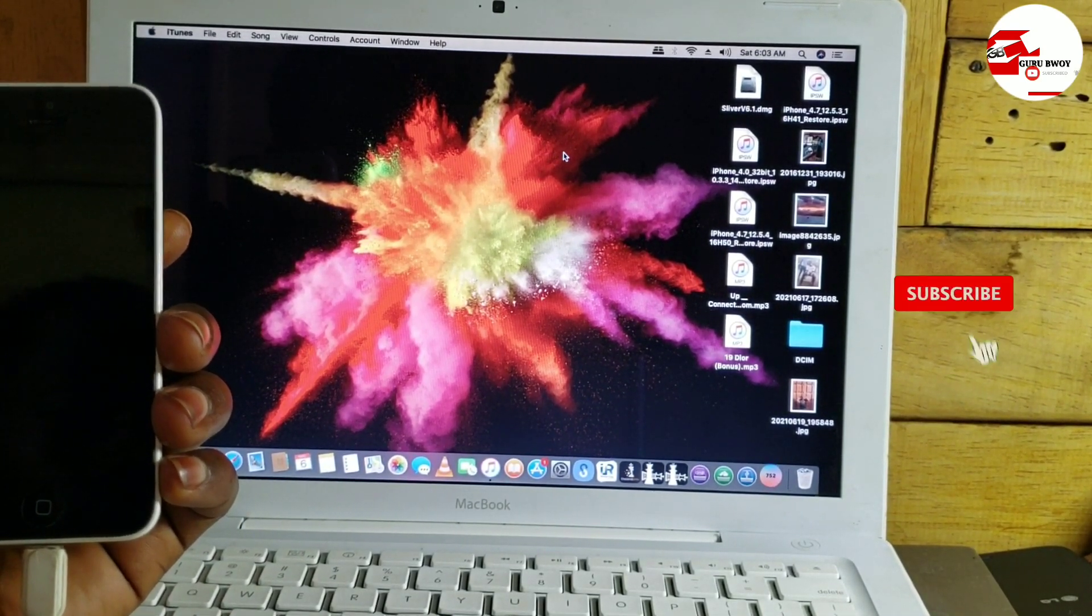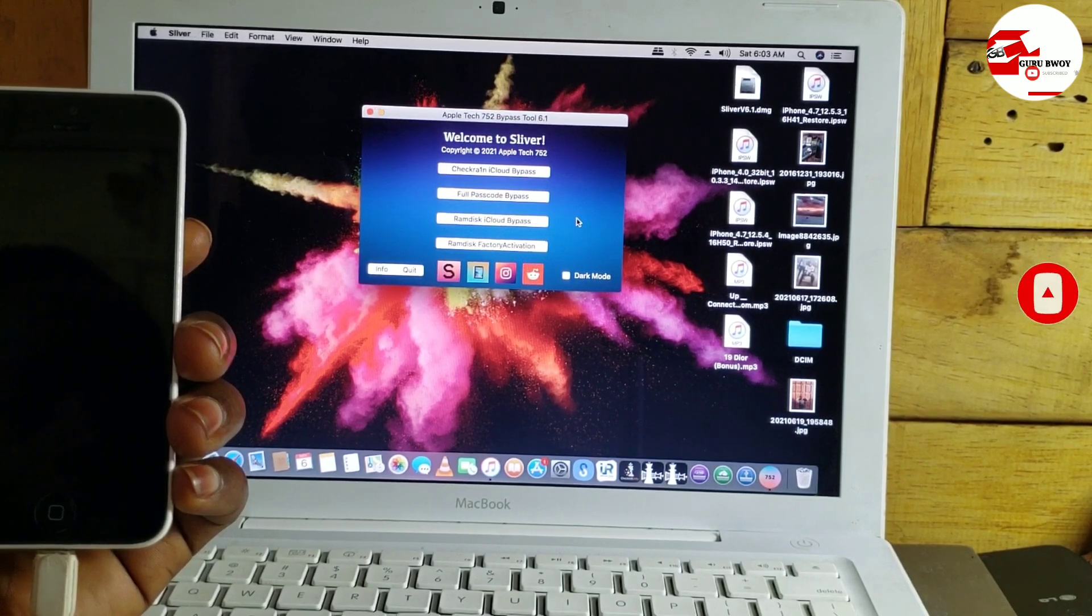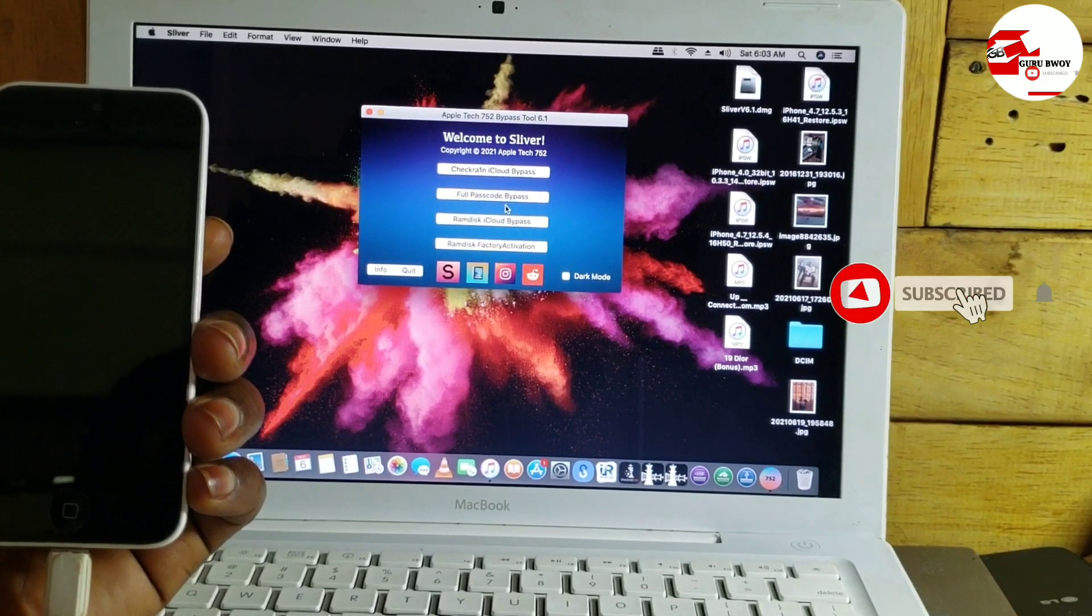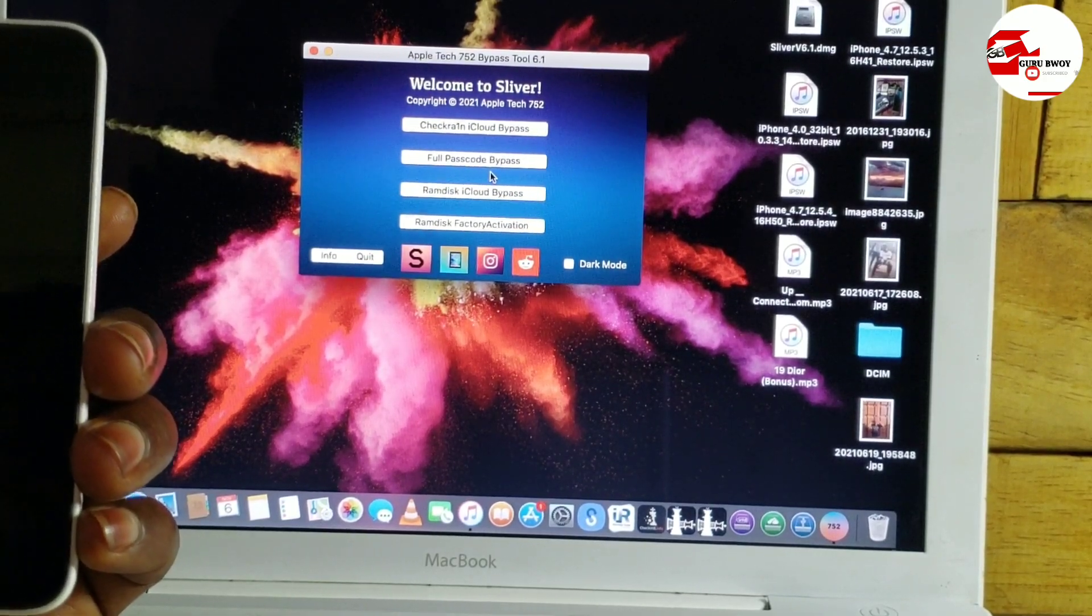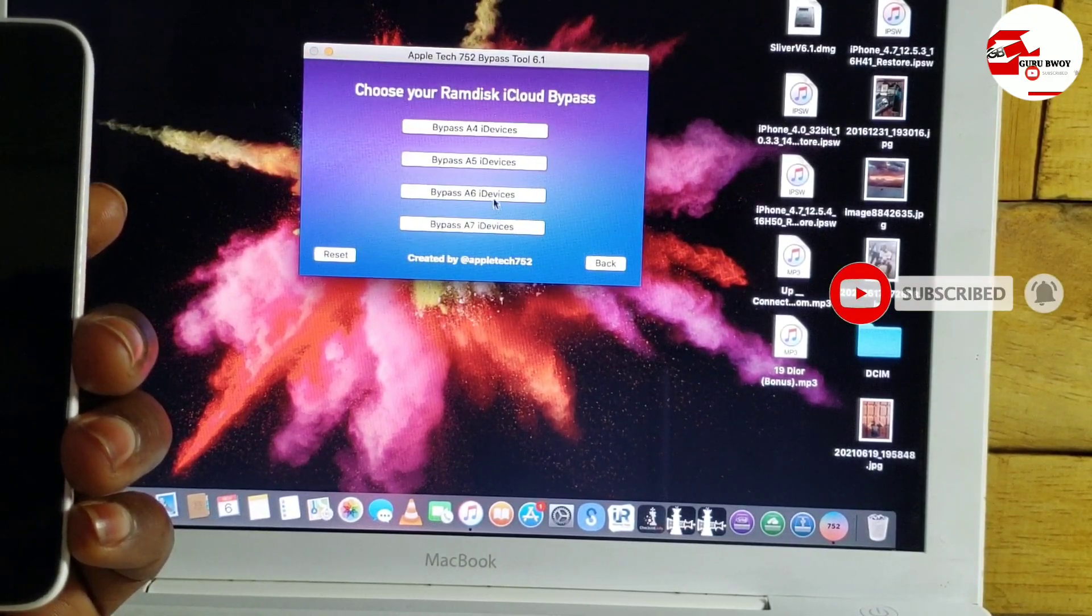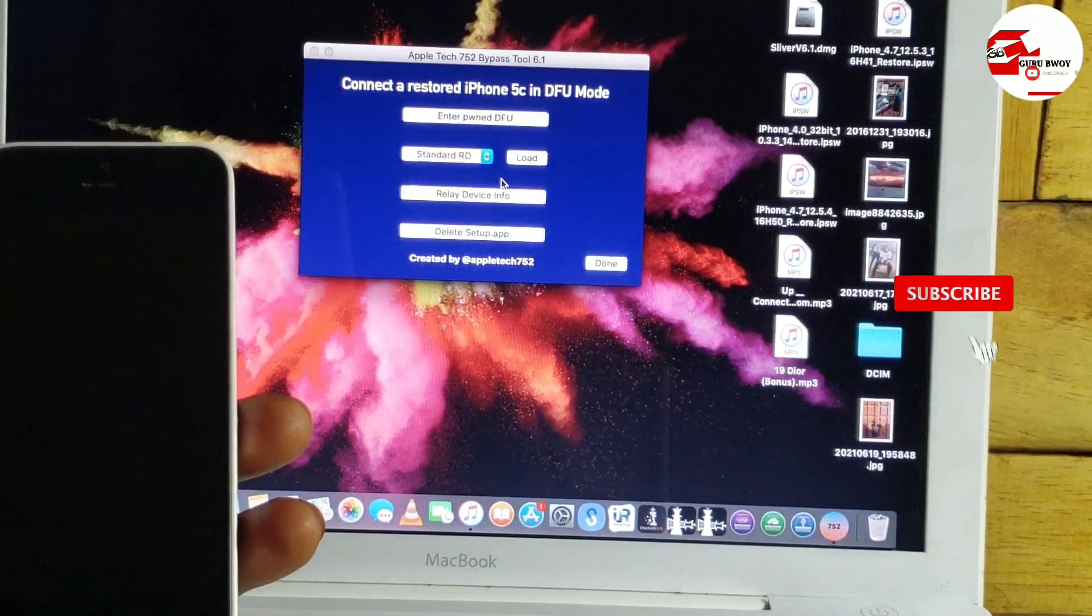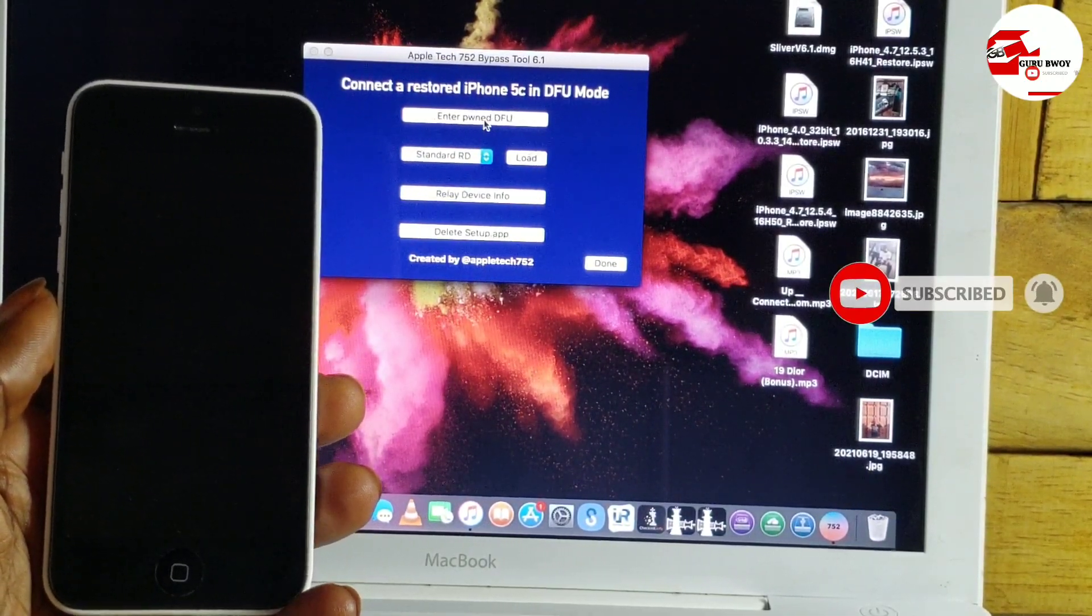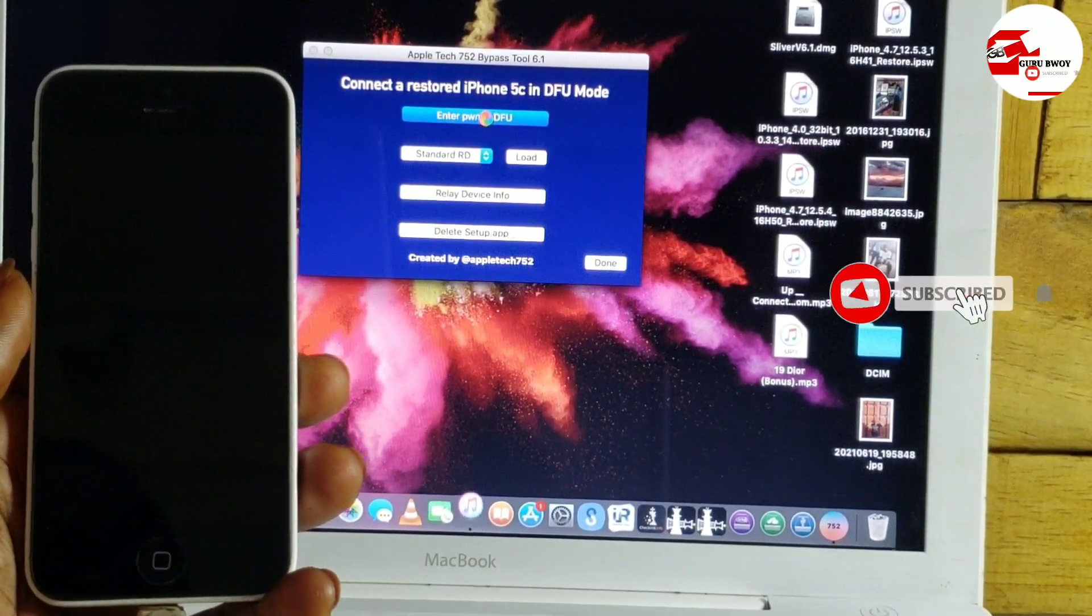Which was been made by AppleTech752. All links will be in the description. We are now in the app. Move to ramdisk iCloud bypass. Let me zoom in for you to see. If you are watching this video, make sure to watch it in high resolution. Click on ramdisk iCloud bypass. When you click on it, go for Bypass A5/A6 devices. Now our phone is iPhone 5C, so you click on 5C. Now let's enter in pwndfu mode.